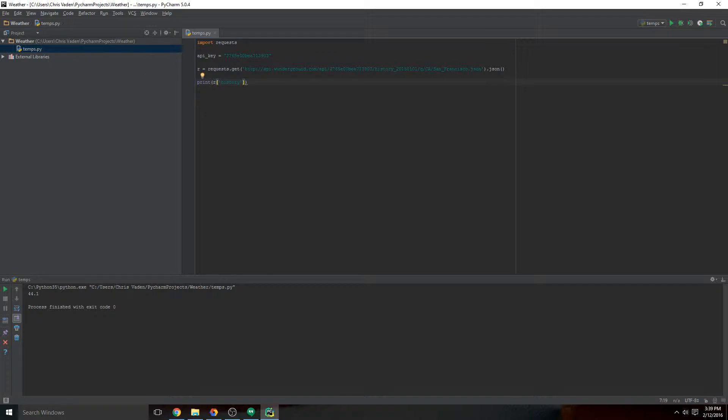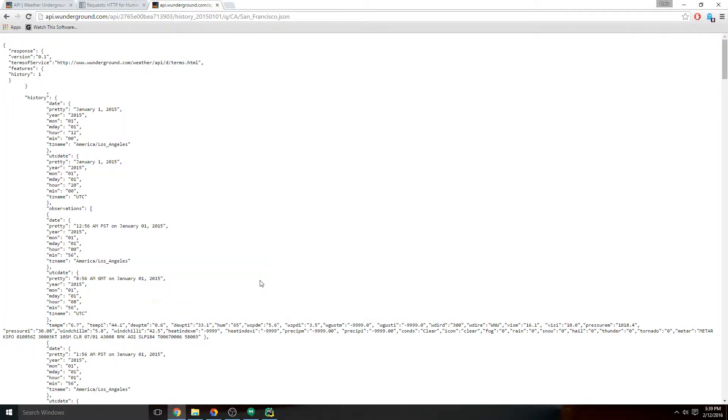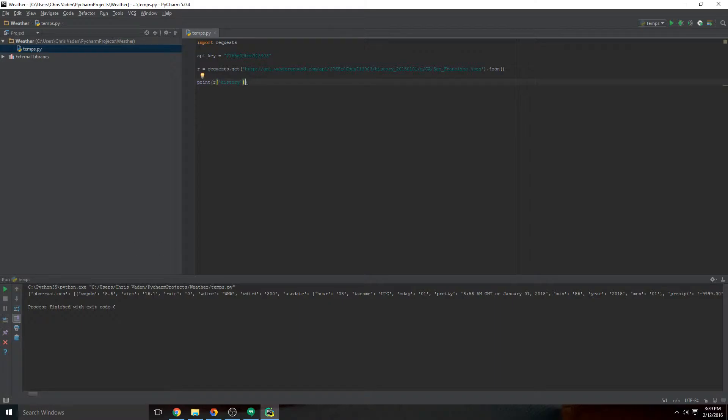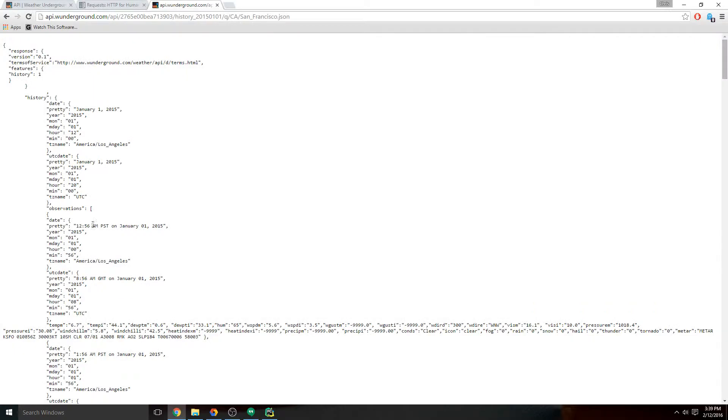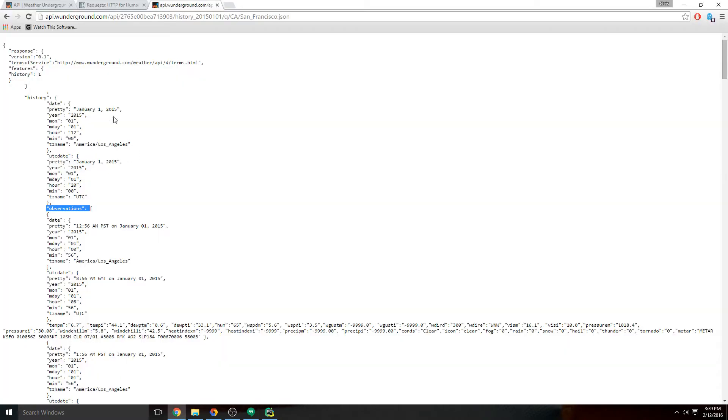And that looks pretty good. That works. We notice the next option we have is observations. So we can go down here, there's an observations there. So we can go to observations. Let's give that a shot.